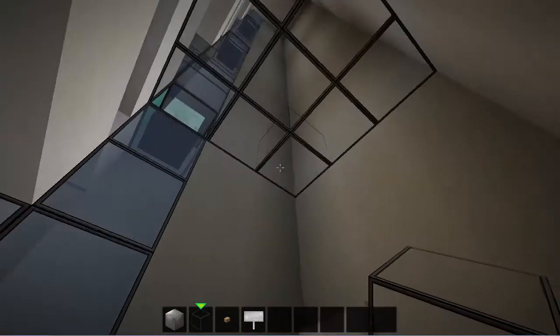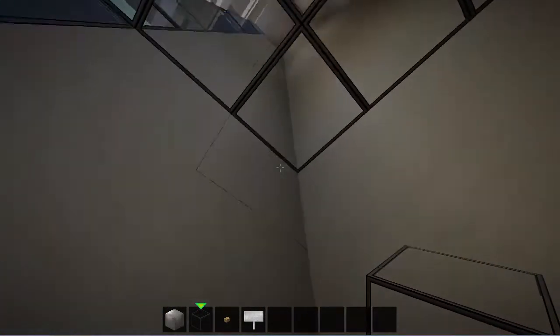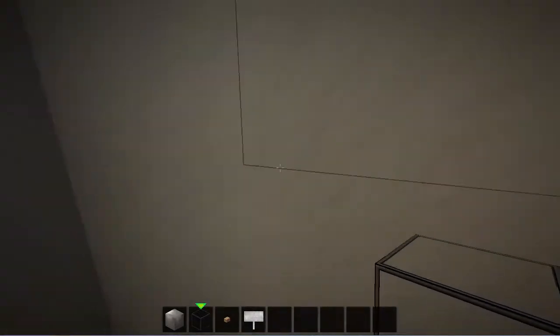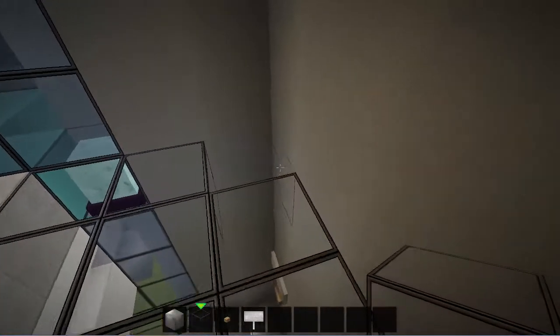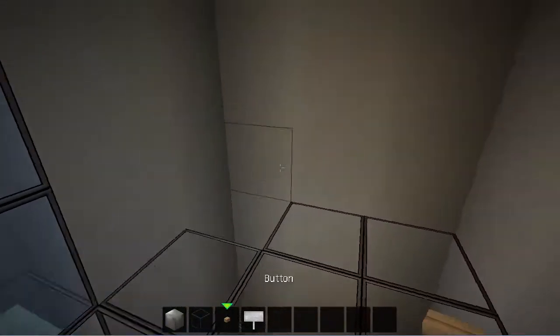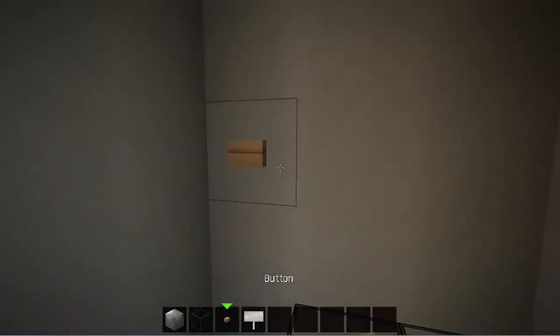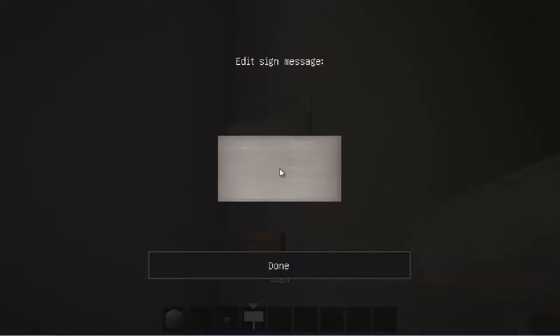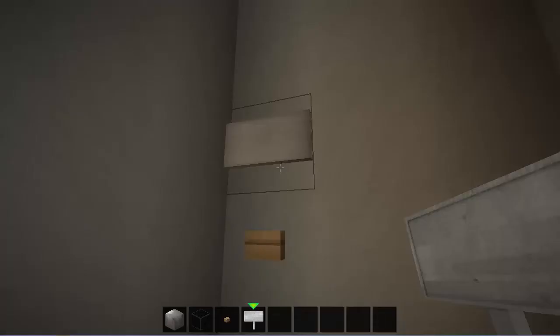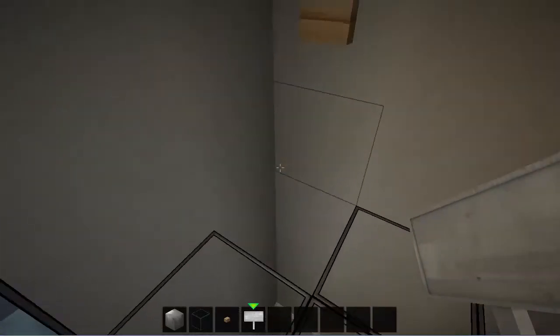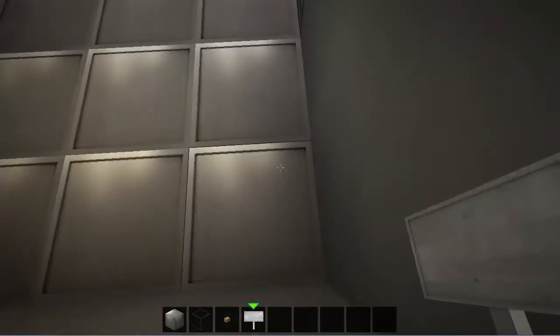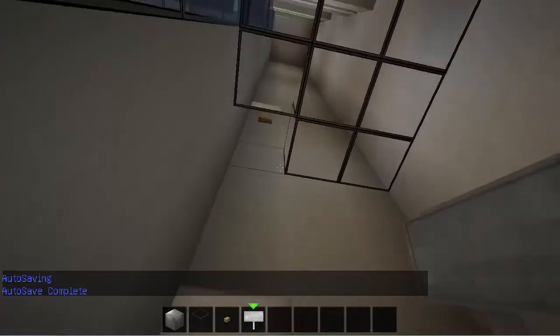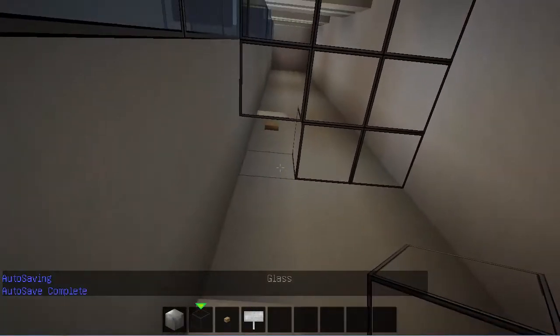Once you've done that, you should make a little hole there and put another button on like that and a sign, and we are pretty much good to go with our first floor.